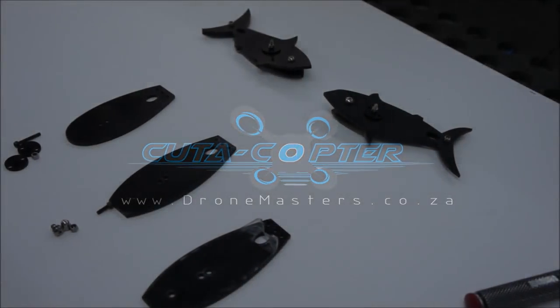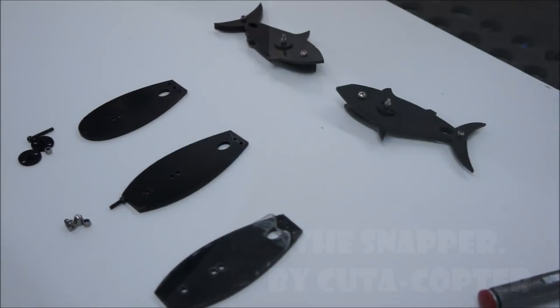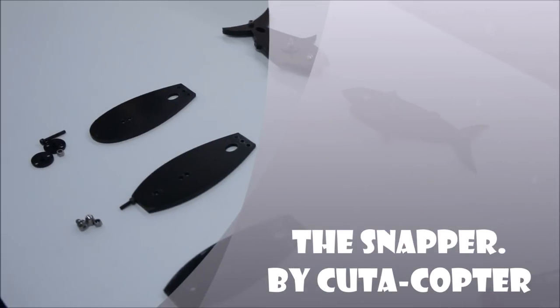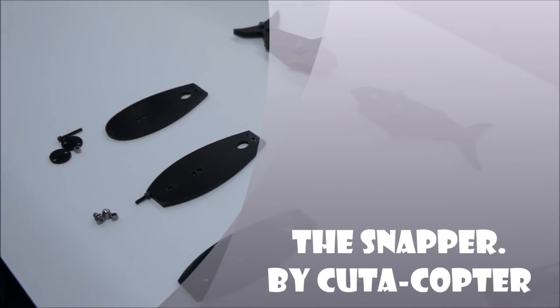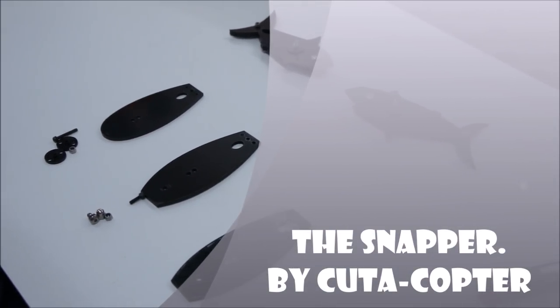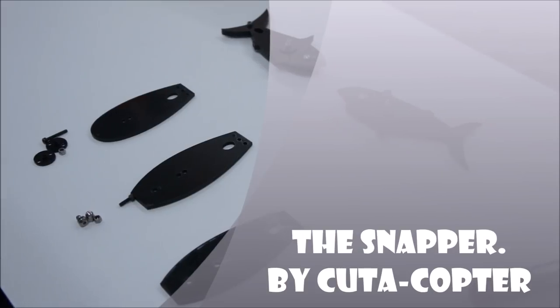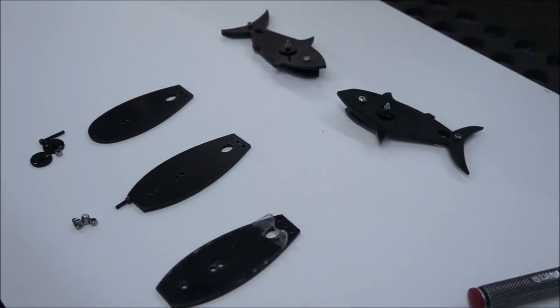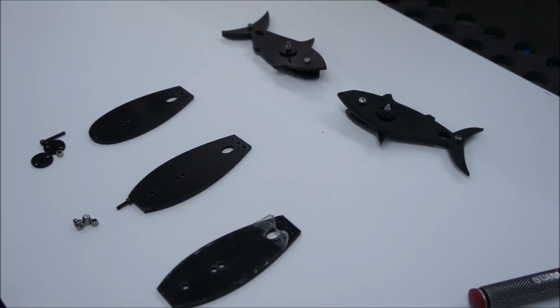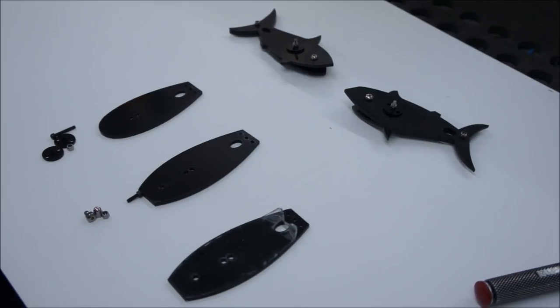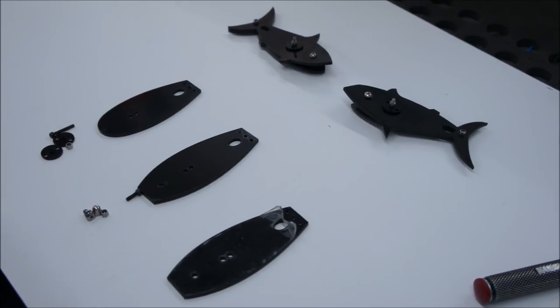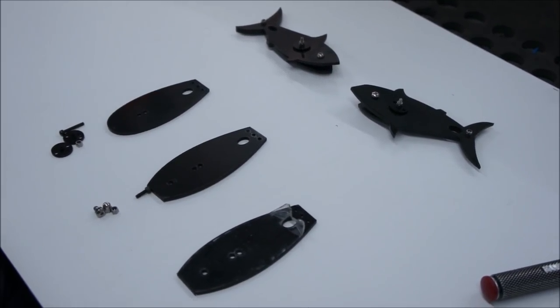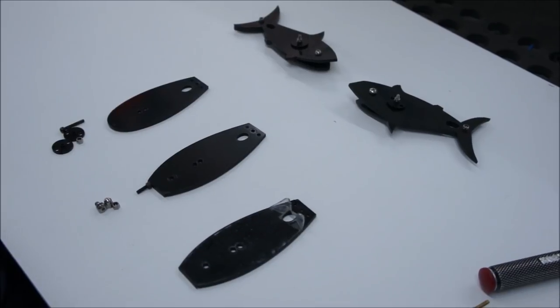Hi guys, welcome. This is our new product called the Snapper from Kutakopter. This product is a mechanical bait release that you would typically use for trolling where if the fish smashes your bait or your lure it will automatically release.